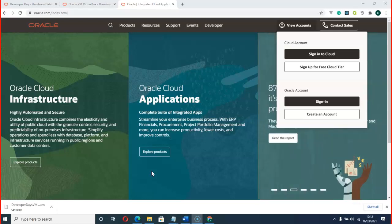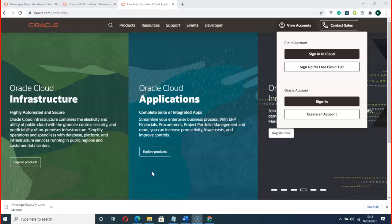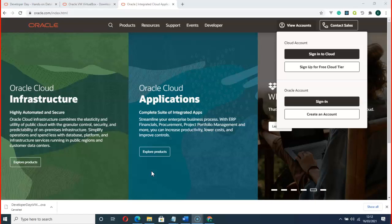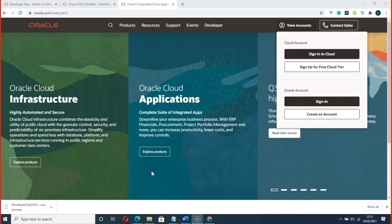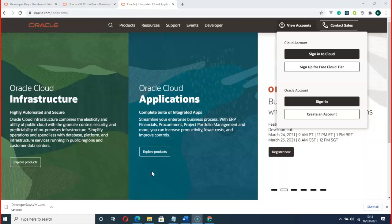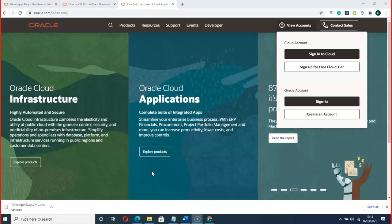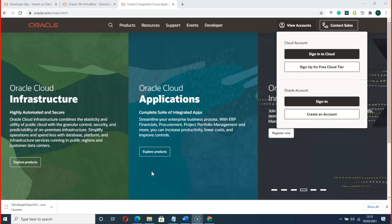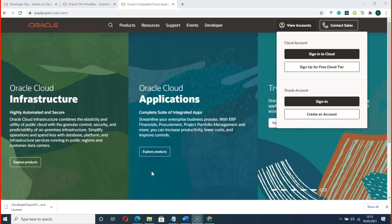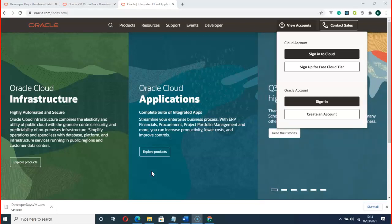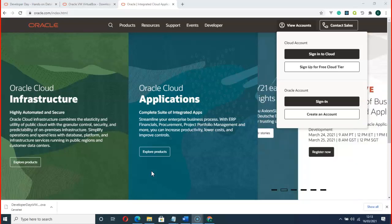In today's video, I got a request from a guy that commented on one of my videos on YouTube. He was struggling with installing SQL database on his Mac system. Today I'm going to show you how to do that, since Oracle does not support a direct download — you can't just download Oracle SQL Developer and install it on your Mac system.